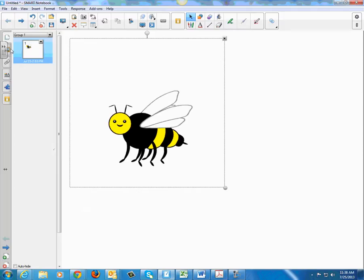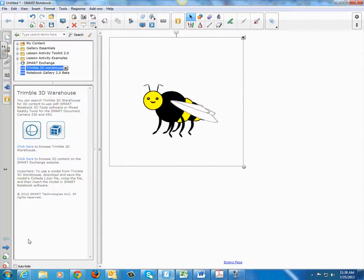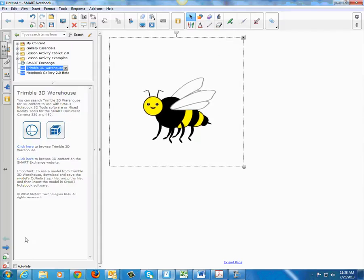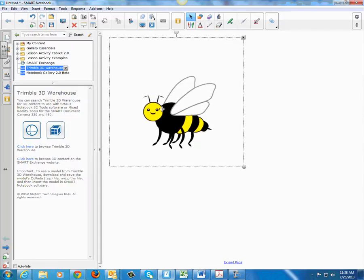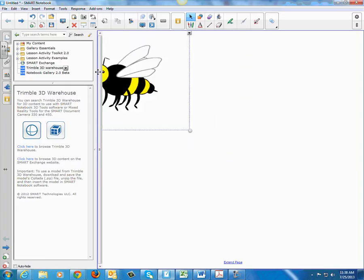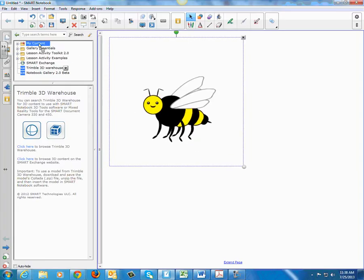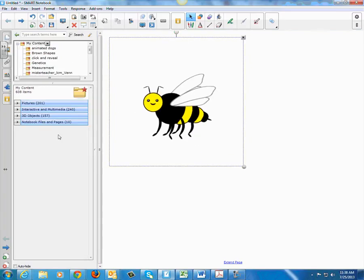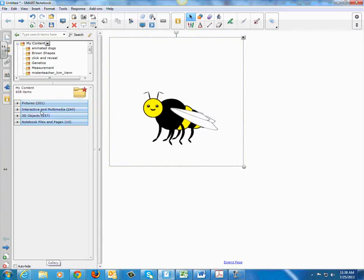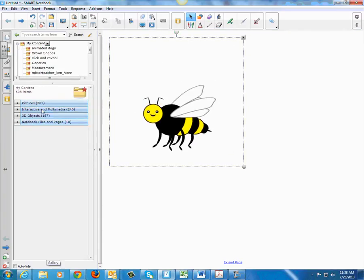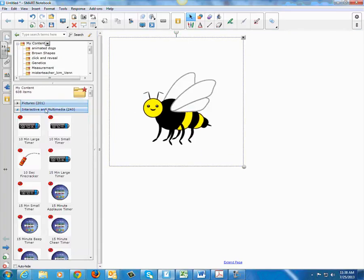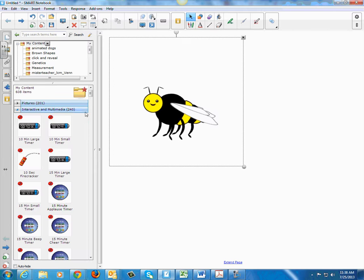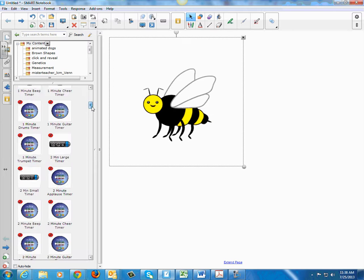Now, if I want to save this to my Content as well, I can just drag it into my Content folder and then I always have it. It will be here in Interactive and Multimedia.